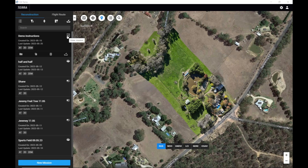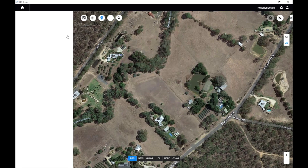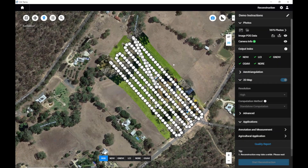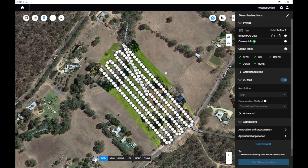First up, I've gone out over the weekend to my folks' place and captured the area with the DJI Mavic 3 Multispectral. From there, I've brought it in, selected the folder with 1075 images, and created a 2D map.